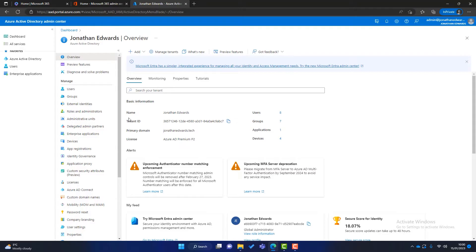Microsoft wanted every Microsoft 365 customer to have a level of security, but that wasn't always happening — many customers had no security at all. So Microsoft created security defaults, which is automatically switched on and includes things like MFA. Security defaults is okay for some organizations without IT resources, but for organizations that want more control it's better to switch it off. For example, you can't create conditional access policies if security defaults is switched on.